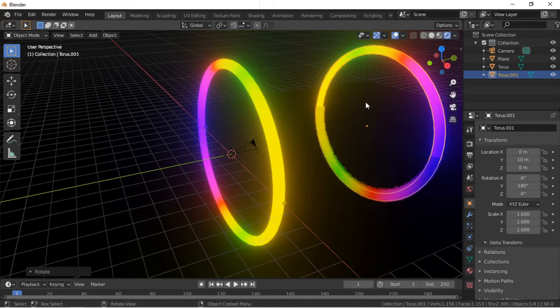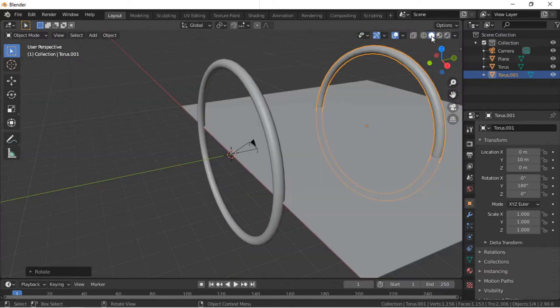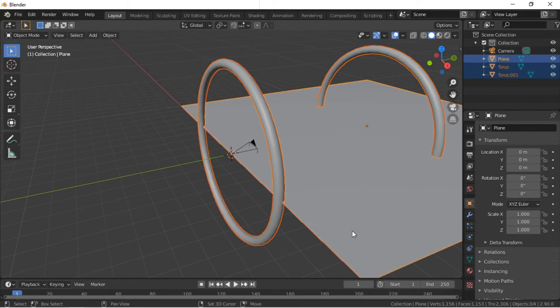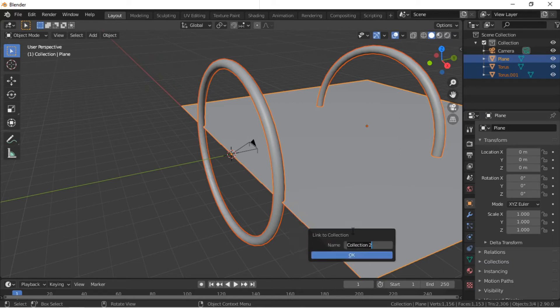Click on the Solid Shading Mode button. We will now add the objects to their own collection. We will then create new collection instances along the Y axis. Hold the Shift key and click on each Torus and the plane so they are all selected. Hold the Shift key and press M, then select New Collection, enter a name for the collection, and click the OK button.